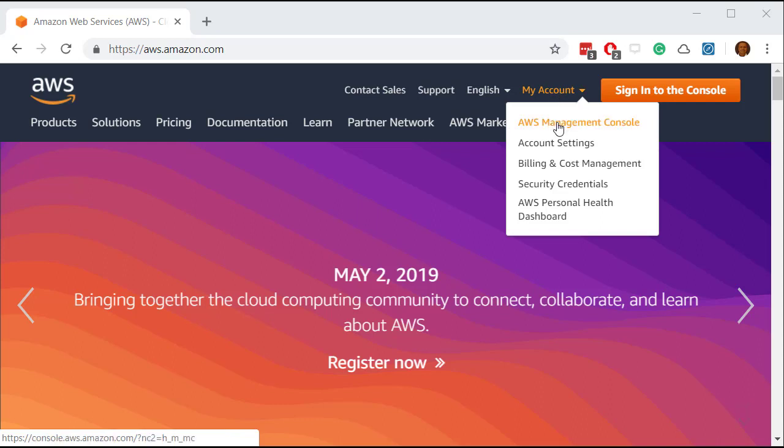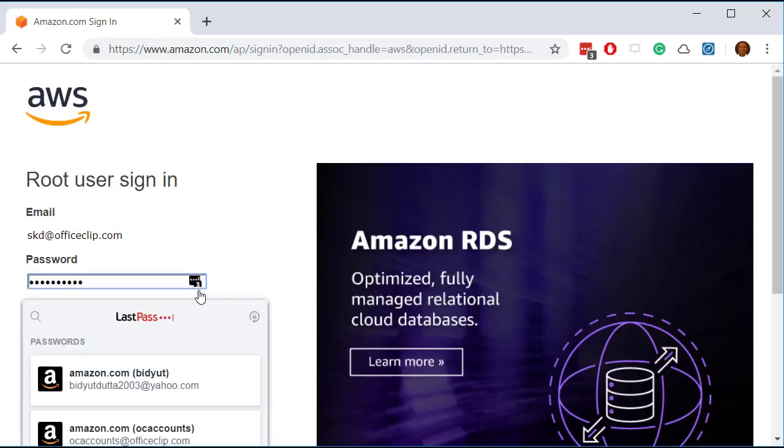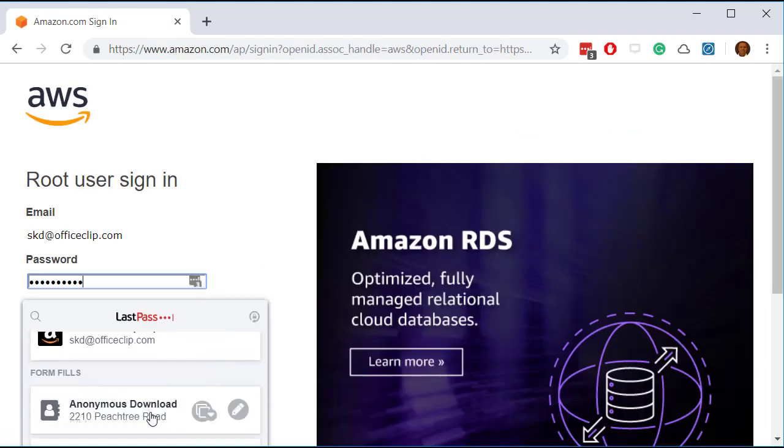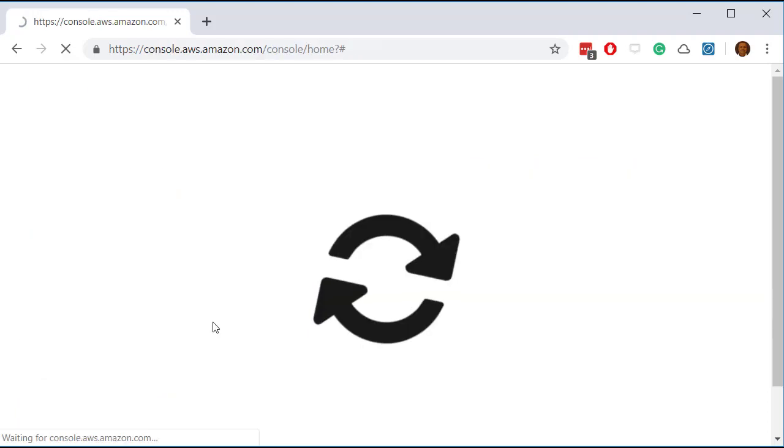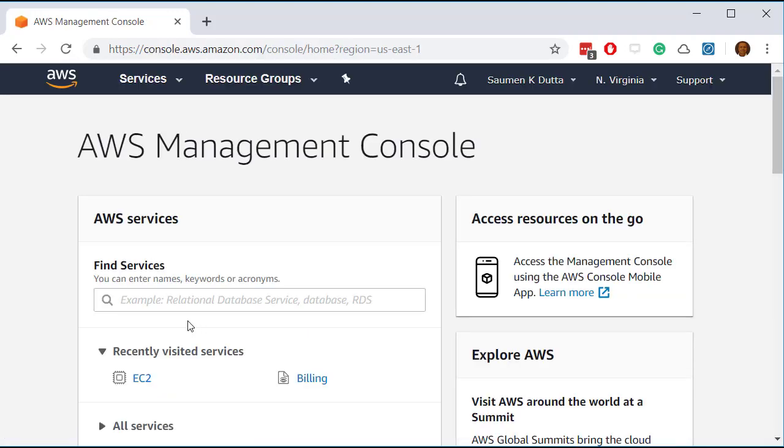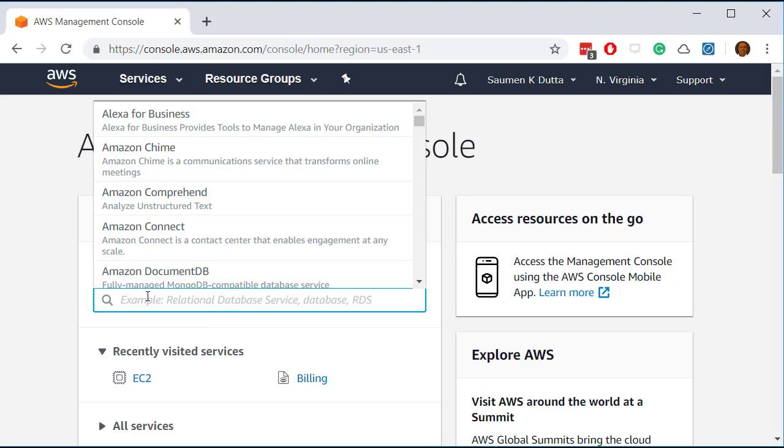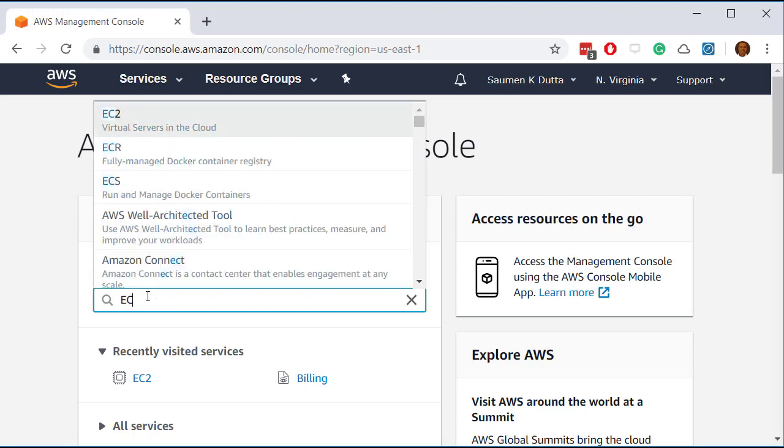So first off you create an Amazon account and then log into it. Once you login you search for the service called EC2.